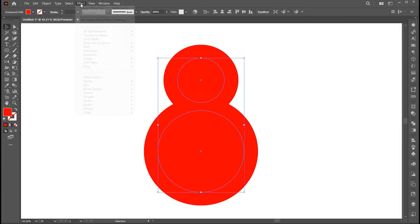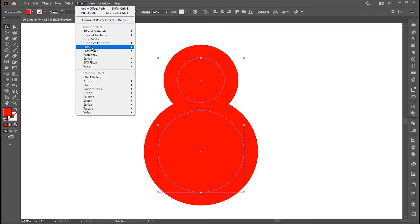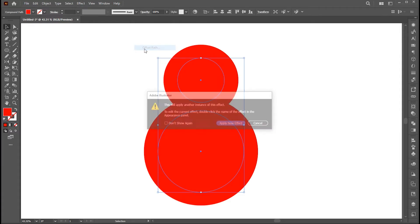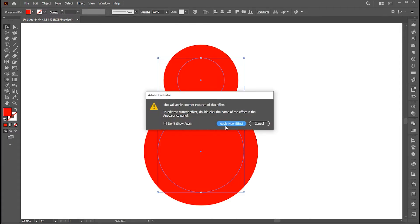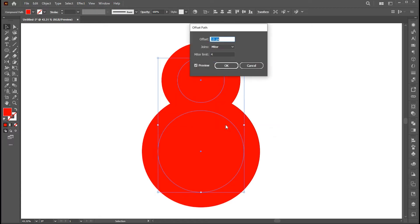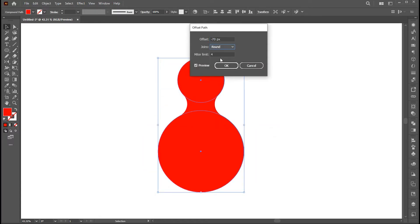Go to the effect menu again, and choose Path and Offset Path. Click on Apply New Effect. Set Negative Offset settings here and hit OK.